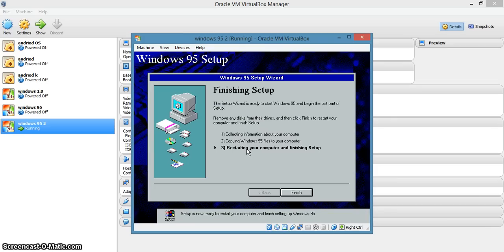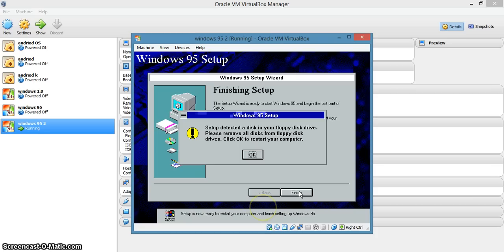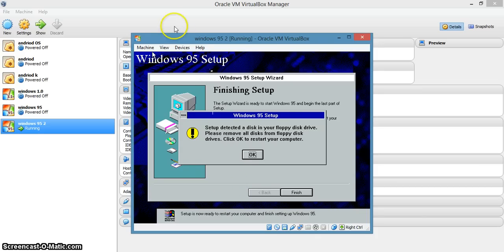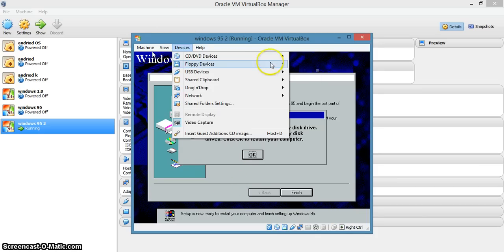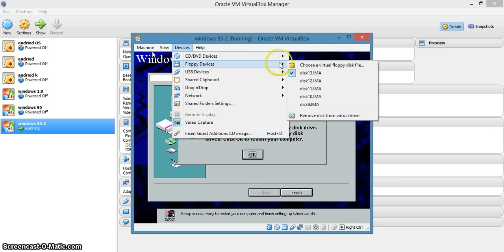Yes, this is gonna restart your system — not your real system, it's a virtual system only. Now remove the disk or the floppy. We have completed. Remove the floppy disk.